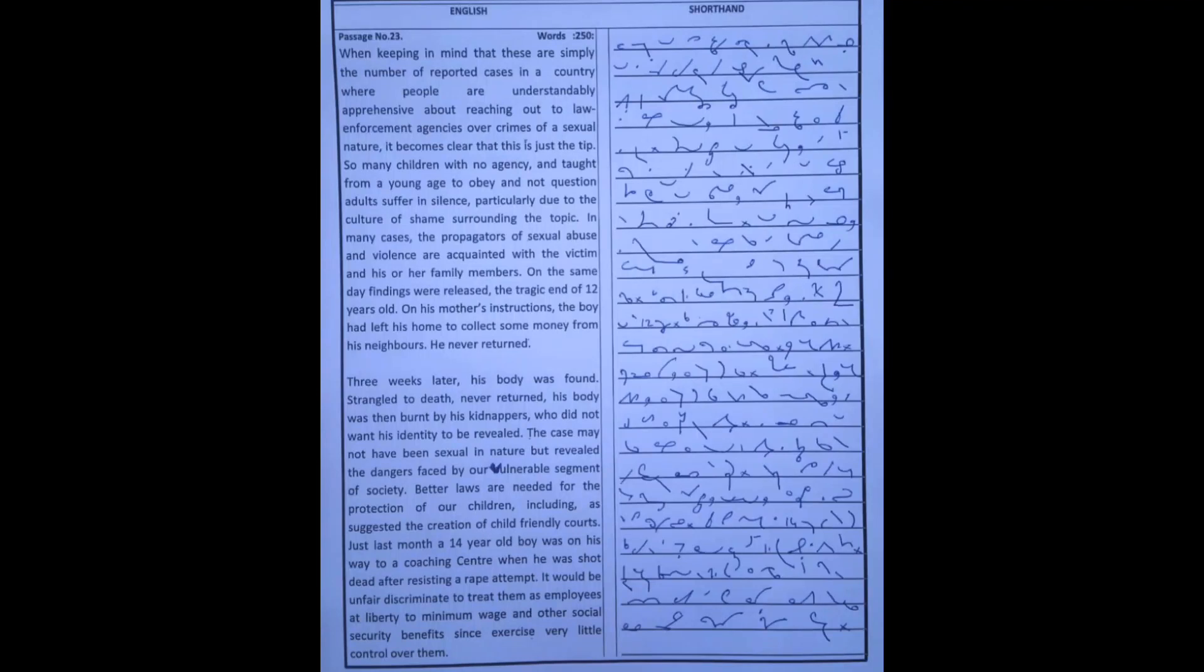Assalamualaikum, welcome to my YouTube channel Shorthand with Stenos. Ready for today's dictation? One, two, three, start.